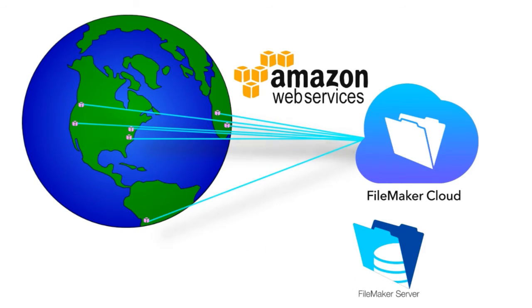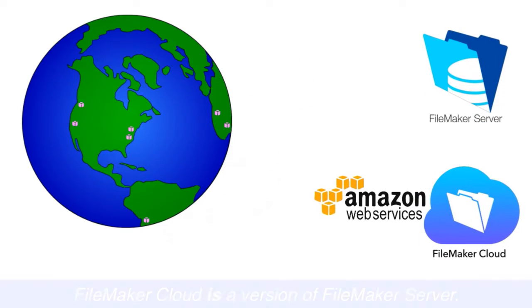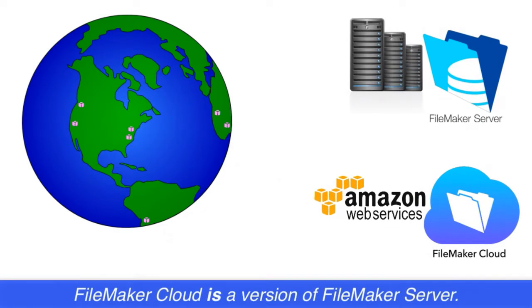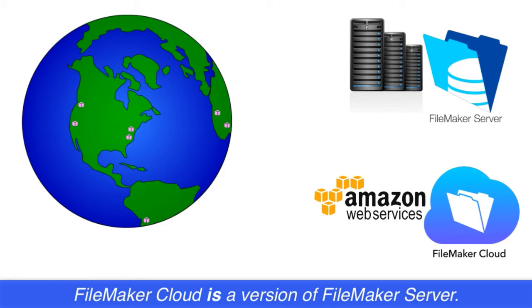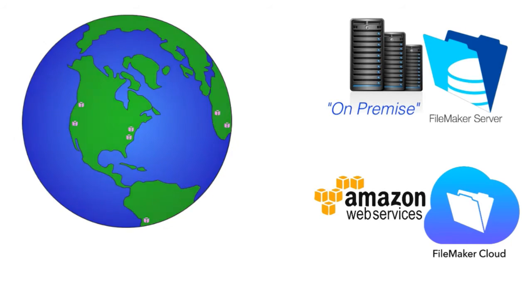Now, as a strict comparison, FileMaker Cloud is a version of FileMaker Server. And to help keep our terminology straight going forward, we're going to refer to FileMaker Server as FileMaker Server on-premise or on-premise server.